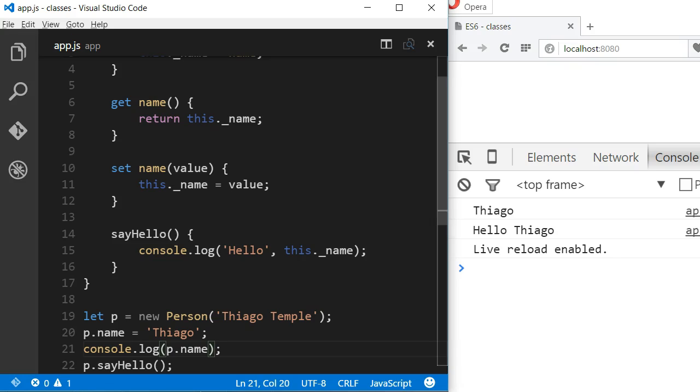So if you try to access the underscore name, you can. That's why you use the underscore before the name of the variable. It is a convention to indicate that the variable is supposed to be a private variable and should not be accessed directly from outside the class.